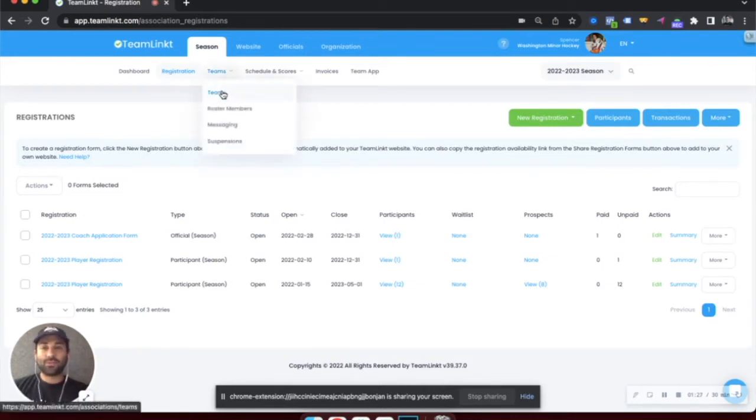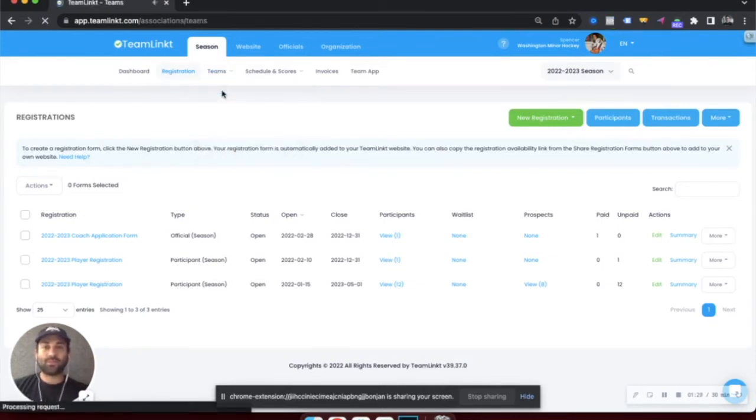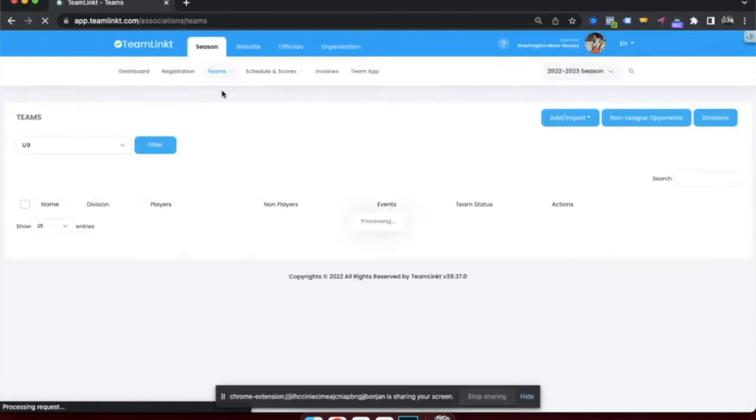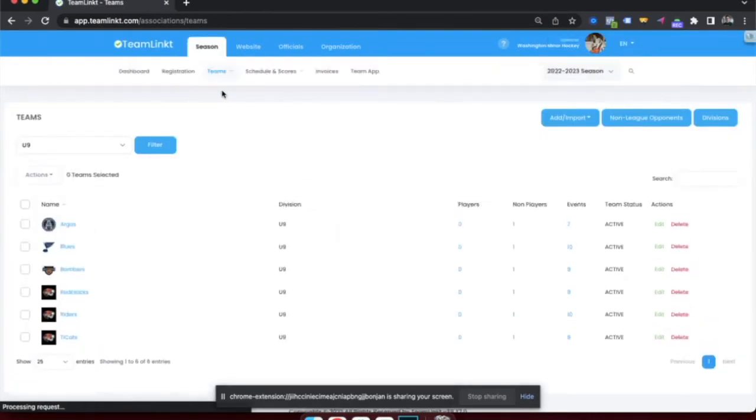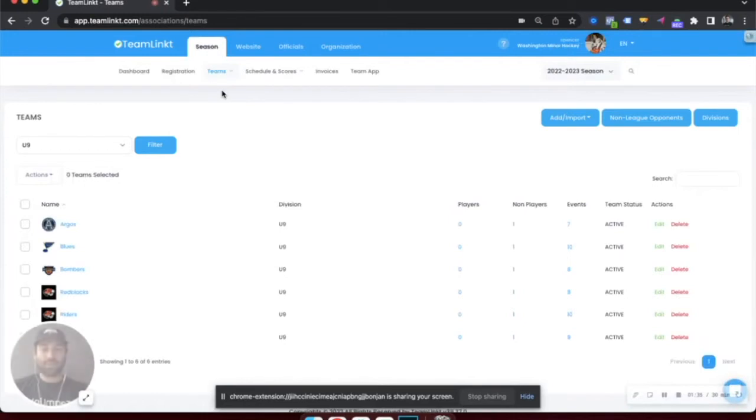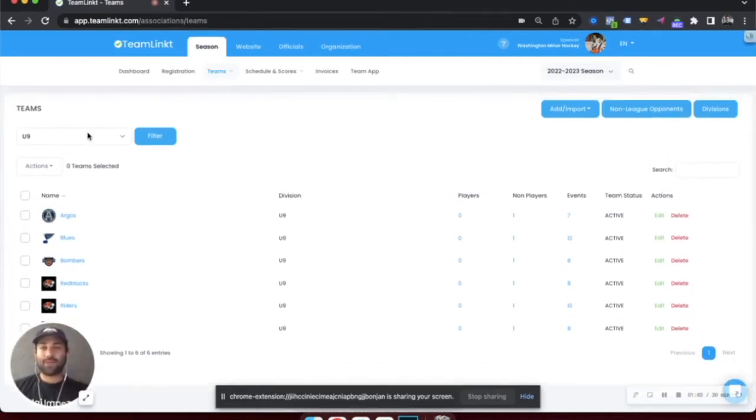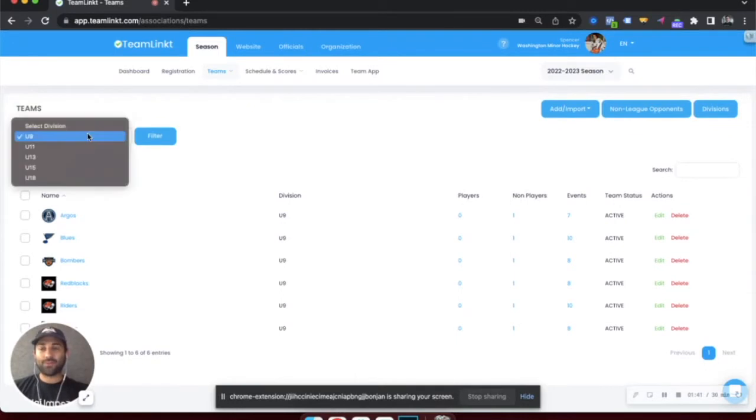Moving into the team section of the platform, this is how all your teams will operate during the season. Within your association, league or club, you can have multiple divisions or age groups, depending on how you're set up and what sport you are.